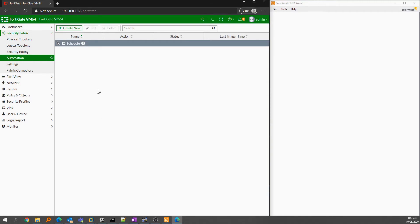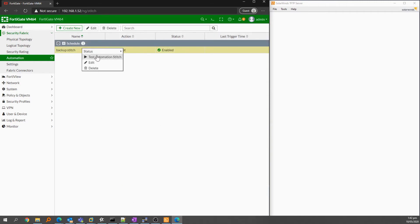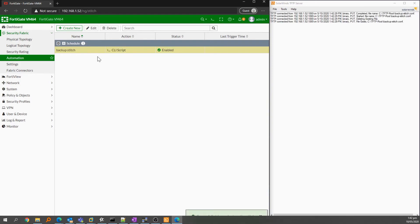We can test our script by expanding the schedule section, then right-click on the stitch and click test. As you can see, the screen on the right is now showing the backup.